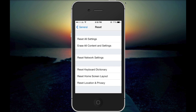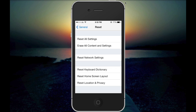All the networks you've previously connected to on your iOS device will be removed. For someone like me who has many Wi-Fi networks saved, it's a bit of a hassle re-entering them all, but it's worth it because iMessage is really useful on your iOS device.